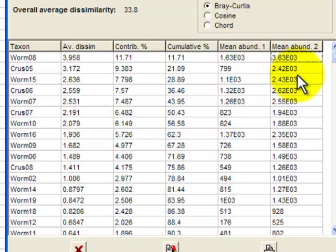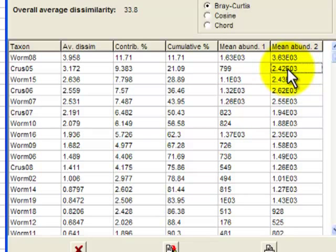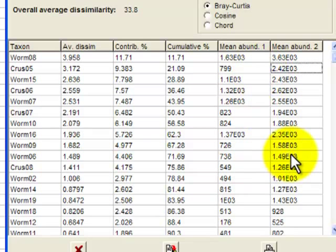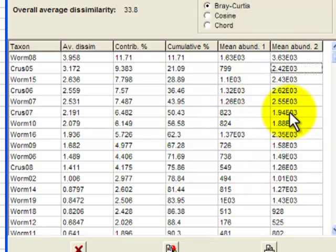Crustacean number two goes from 2420 at control to around about 800 at impact. So the information over in the last two columns is relatively easy to interpret.